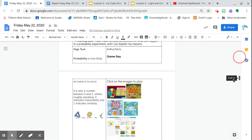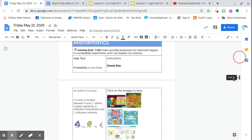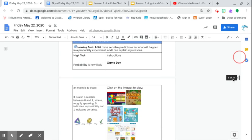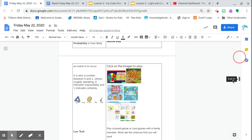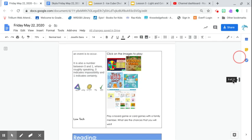We have, for math, we have some games. So just click on the games here and play.